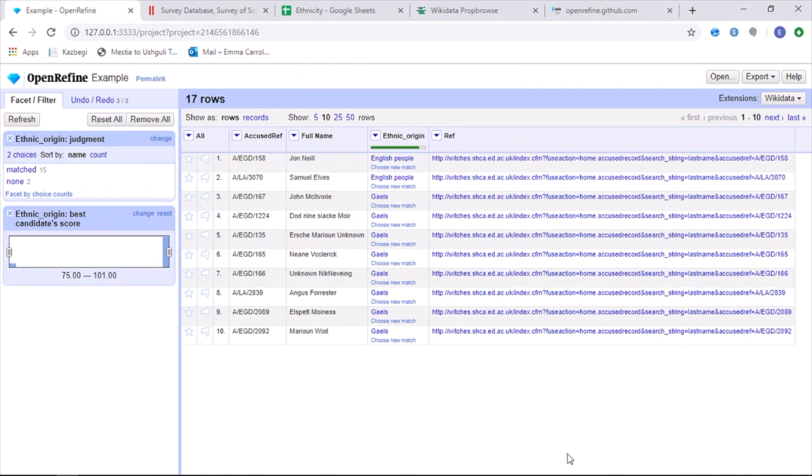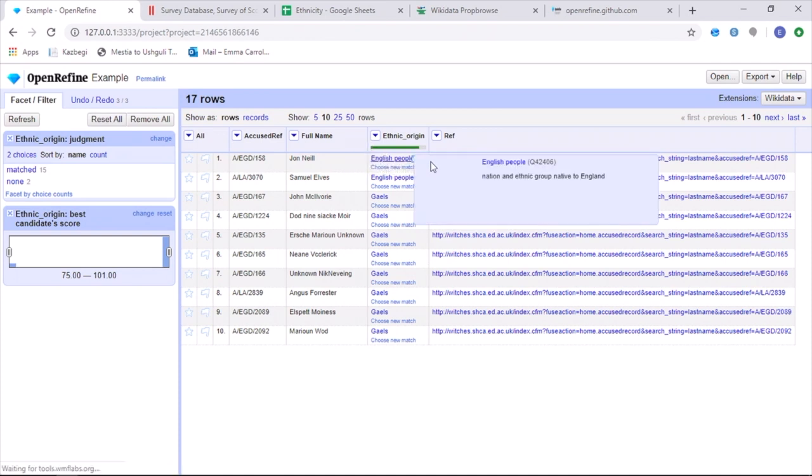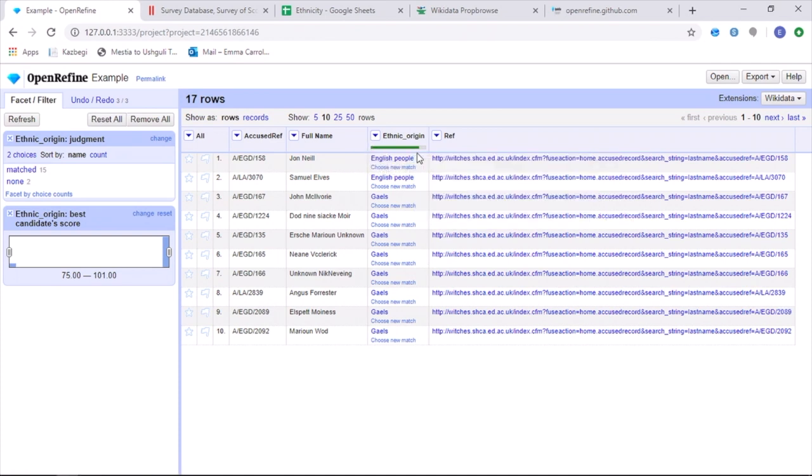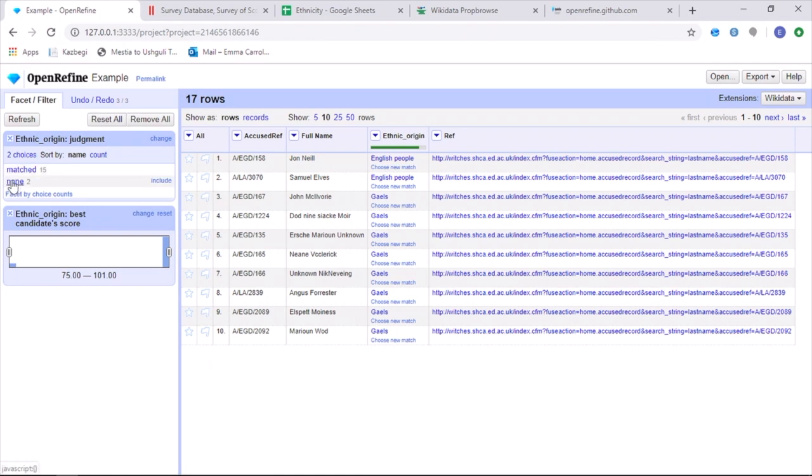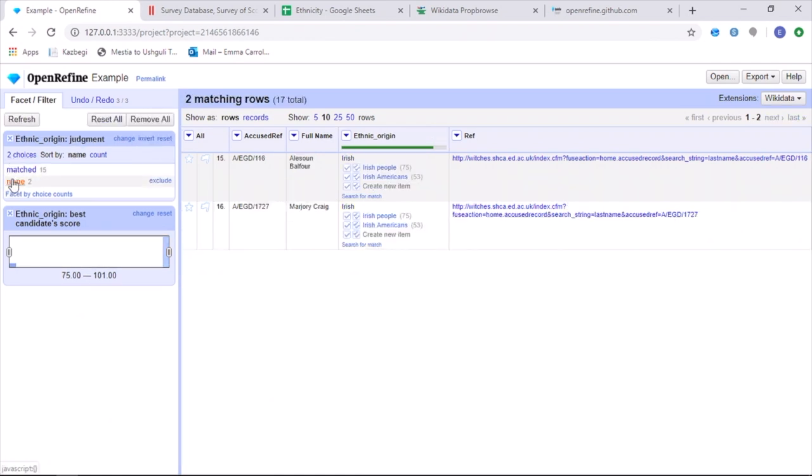Once OpenRefine has finished reconciling your data, it will then have a green bar at the top of the header column, which then indicates the amount of your data which has then been correctly reconciled. As you can see from the 17 rows within this spreadsheet, there are 15 matched and two not matched. And OpenRefine splits these into two separate groups to make it easier to look at them.